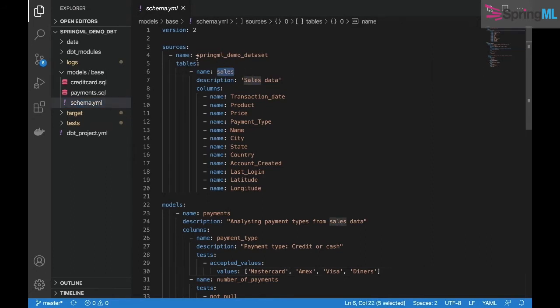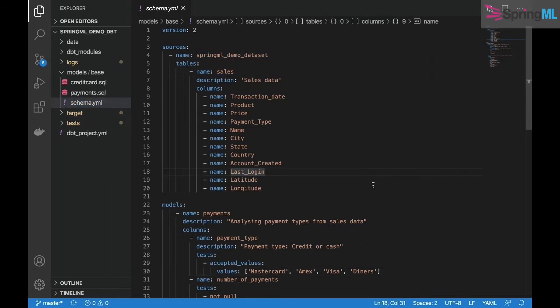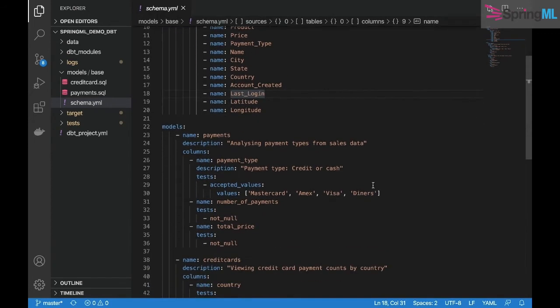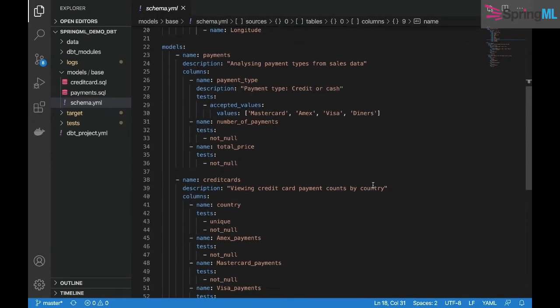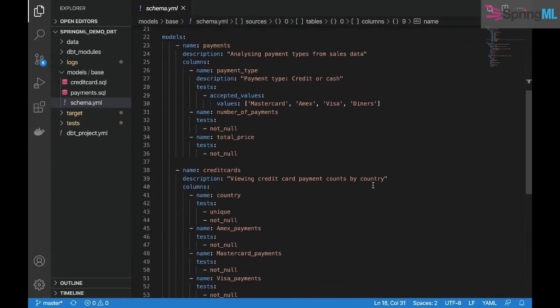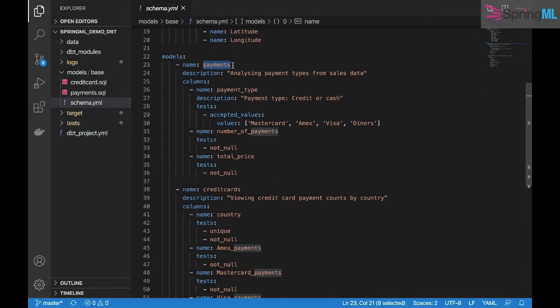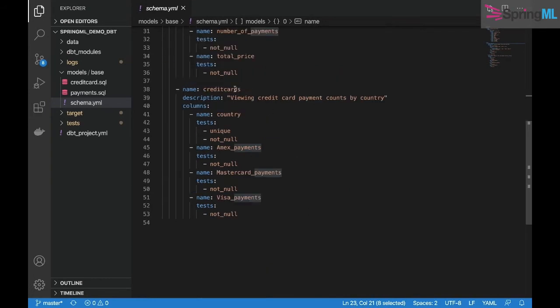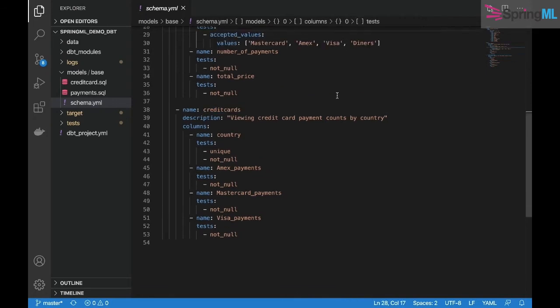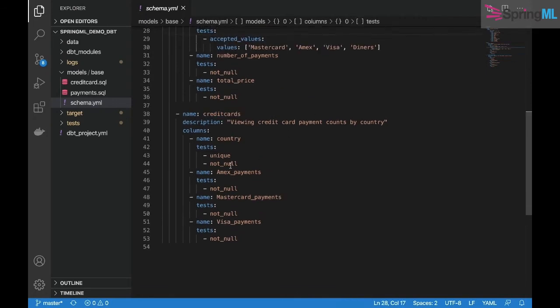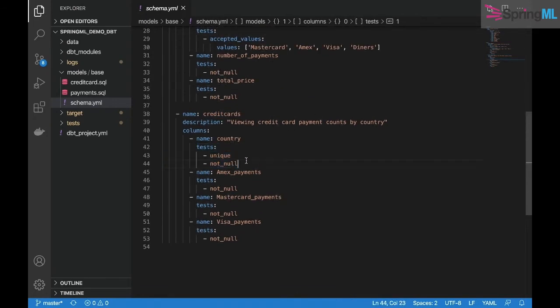It also specifies the schema of the views that will be created once the models are run, specified by the payments.sql and the credit_cards model specified by the credit_card.sql. We also see one kind of testing in dbt, which is the schema tests. For example, this ensures that the values in the column country are unique and not null.